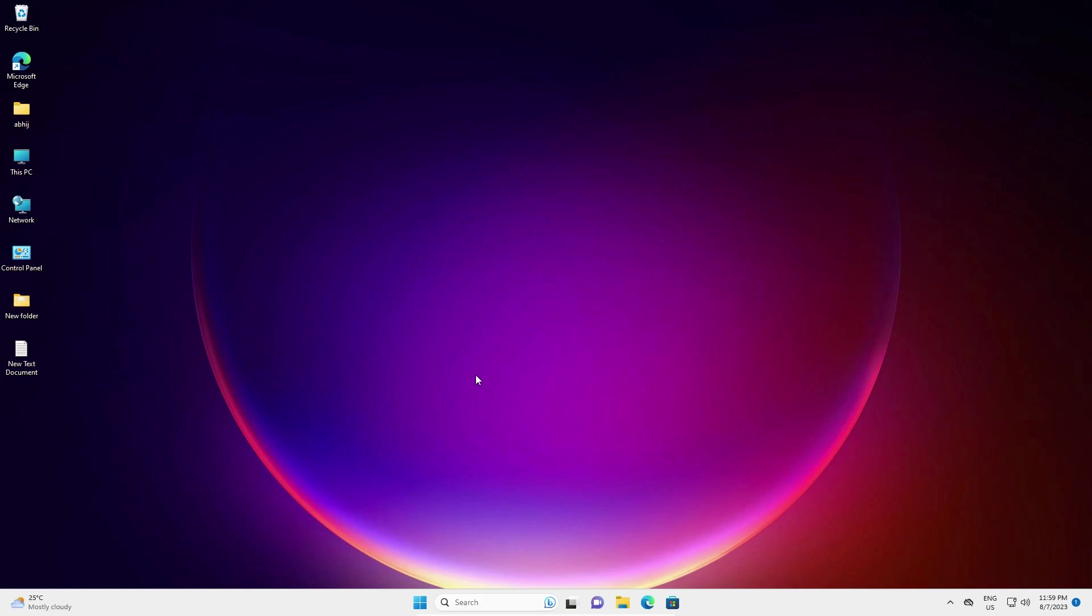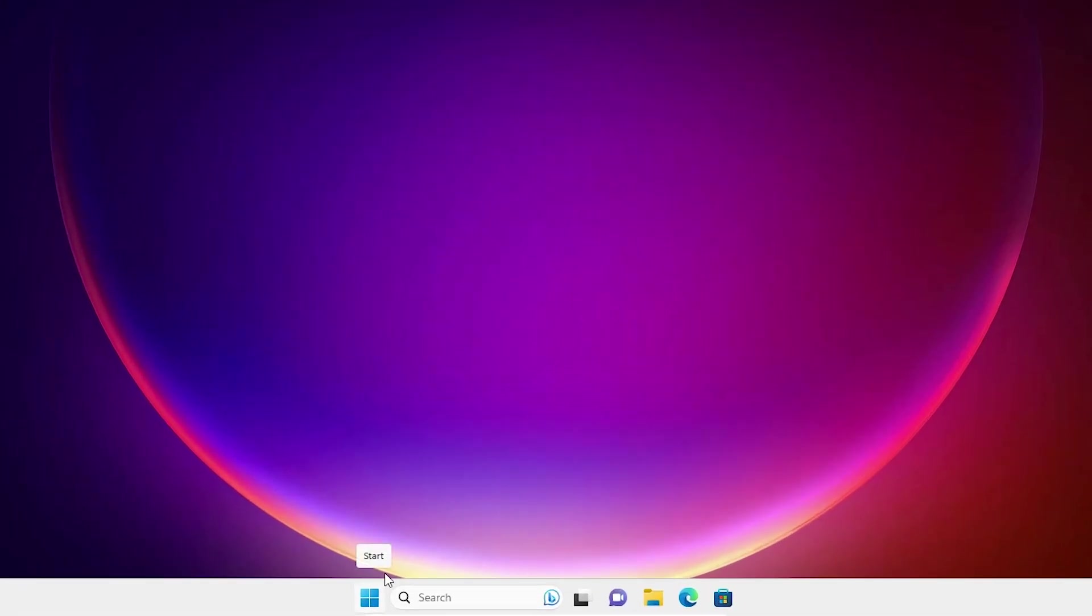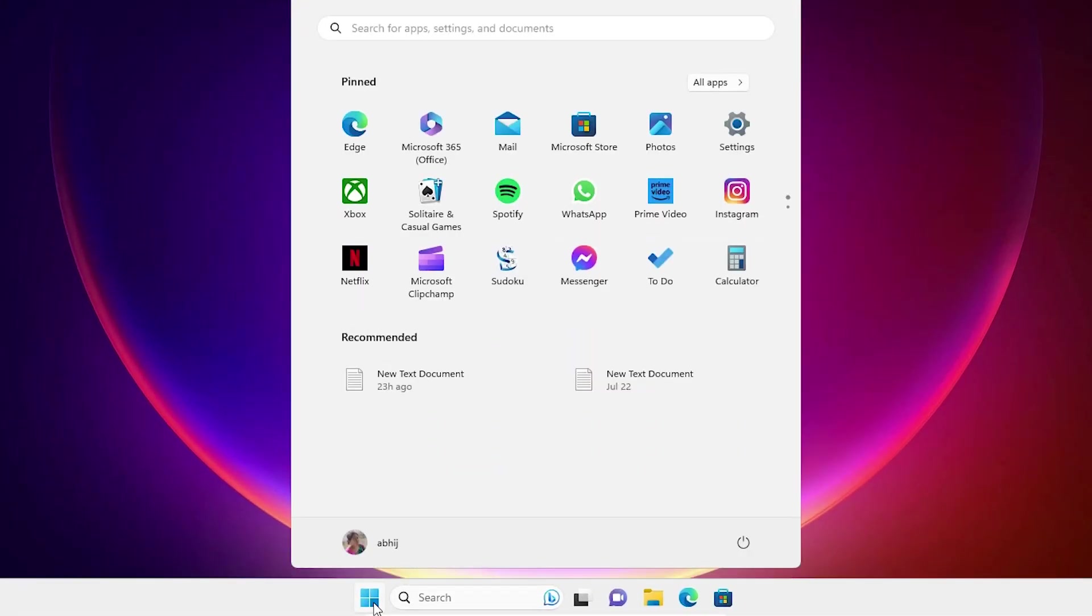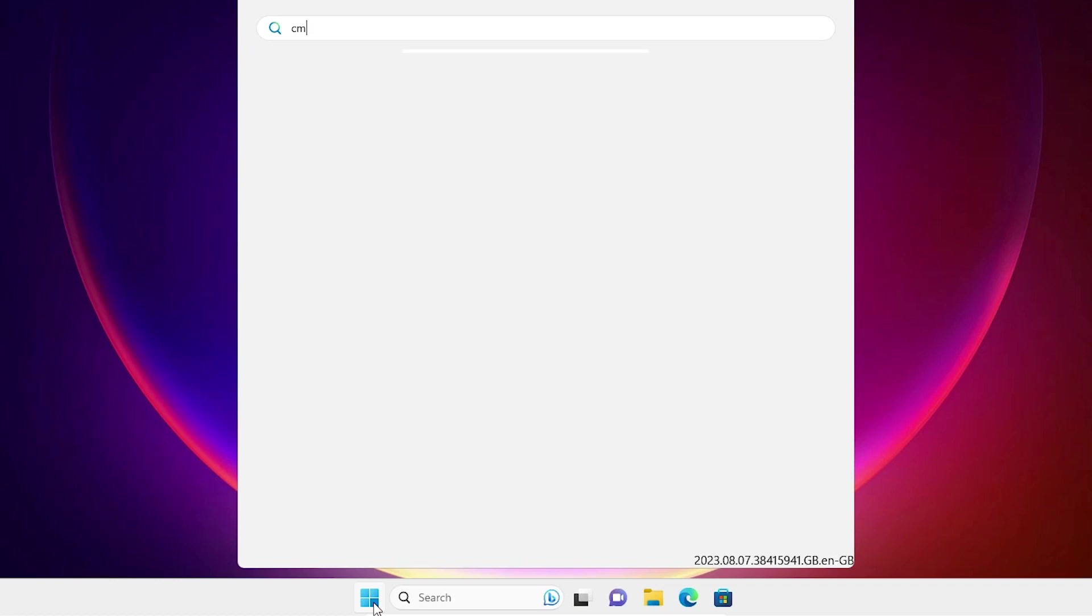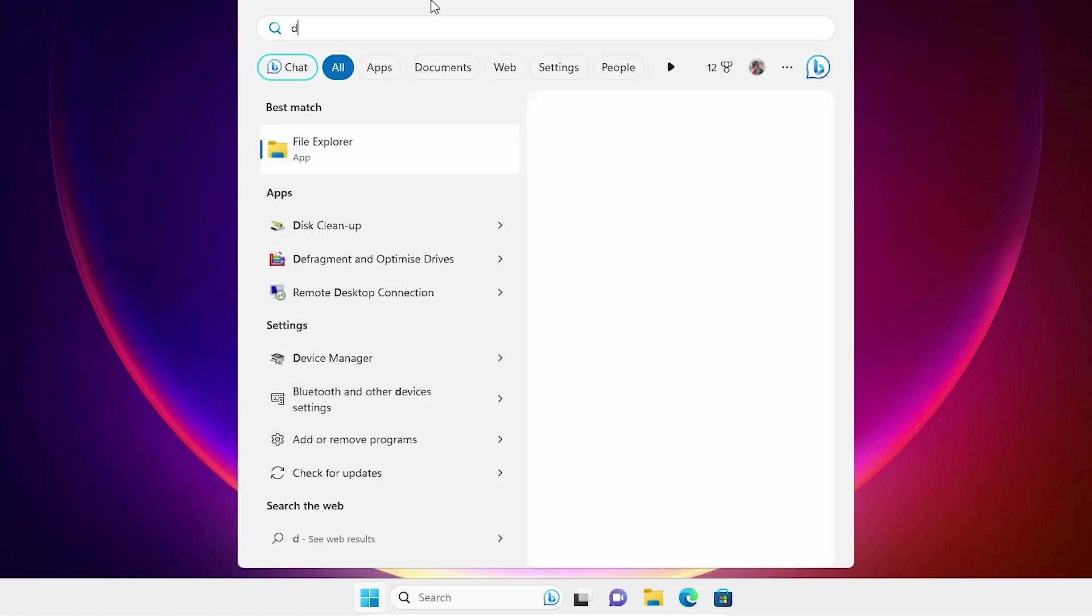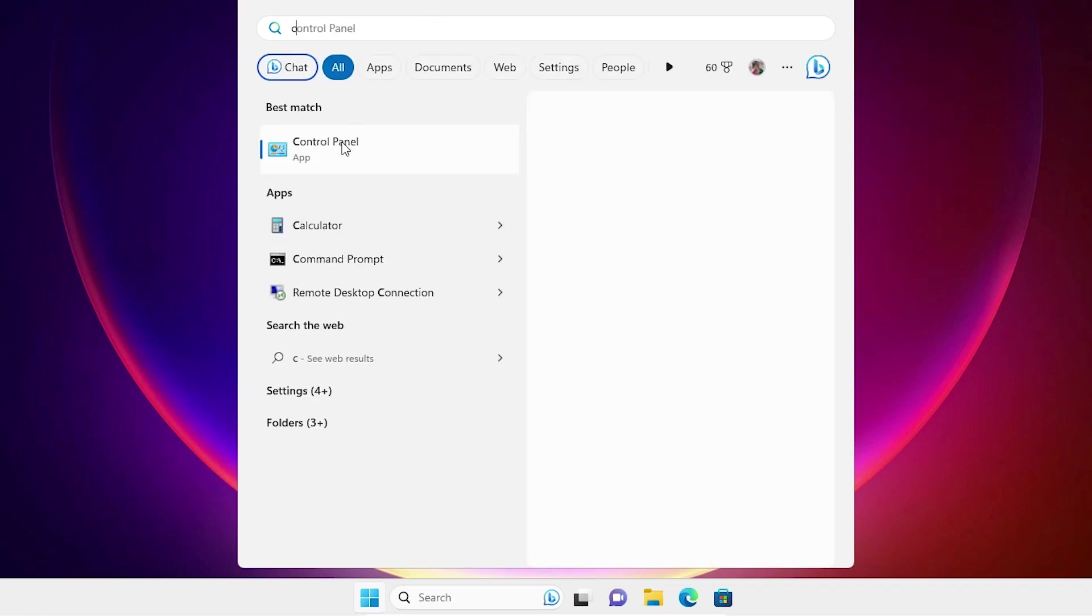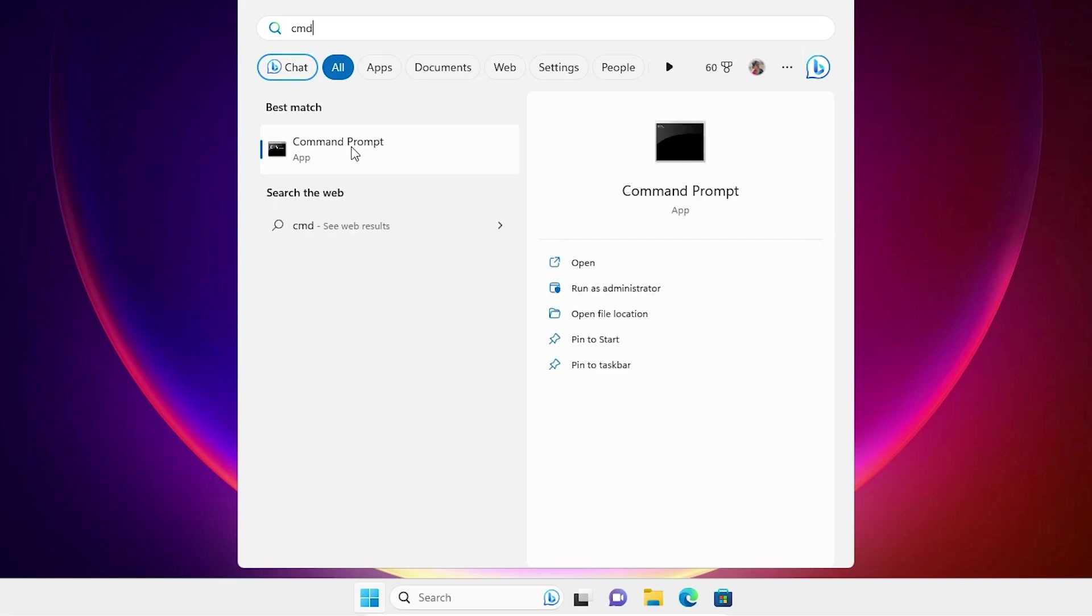Another solution is go to the Start, type 'cmd'. Right-click on the cmd, right-click on the Command Prompt and run as administrator. Run as administrator.